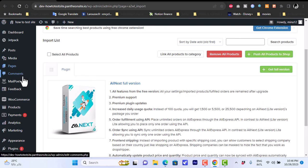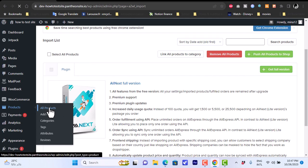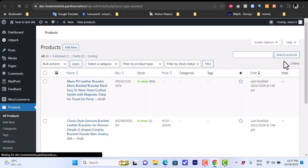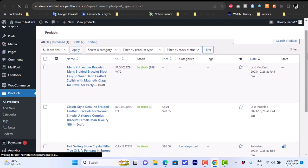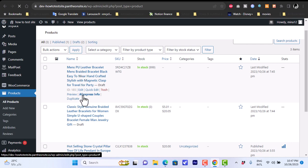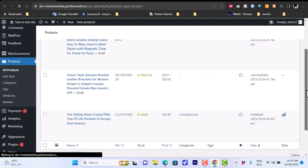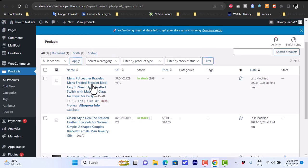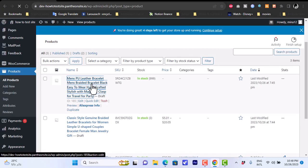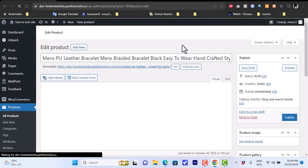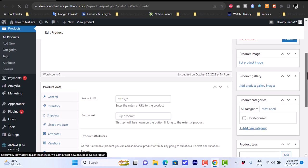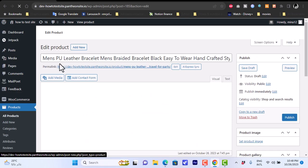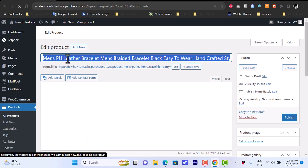Now that we've added two products to our shop, let's go to our Products page and view all products. As you can see, the two bracelets are now added to the store page and we can sell them. Clicking on the product itself lets us view the product page.